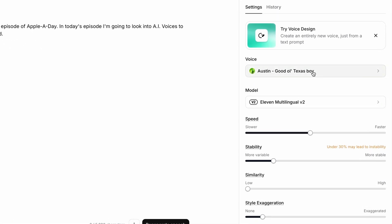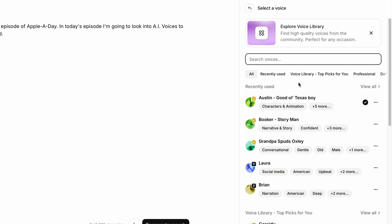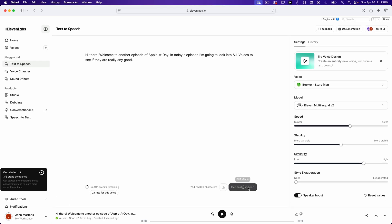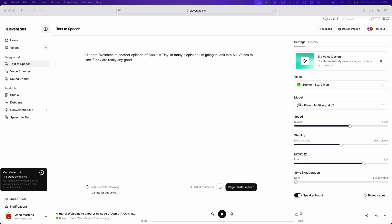Let's try another one. I'll go back to voice. I'll pick this one, Booker Storyman. And once again, click on generate speech. [Generated sample: "Hi there. Welcome to another episode of Apple A Day. In today's episode, I'm going to look into AI voices to see if they are really any good."] Okay, that one sounds a lot better. Pretty good, actually. But I can still tell that it's AI.